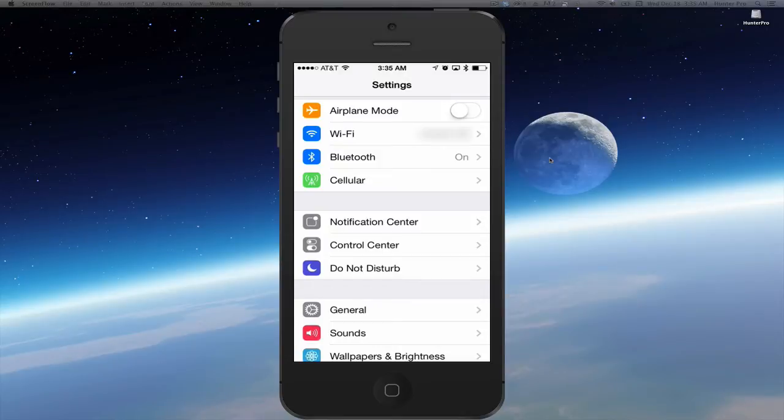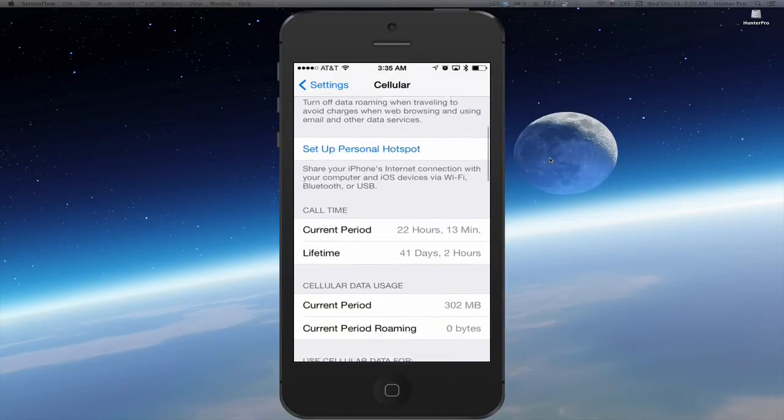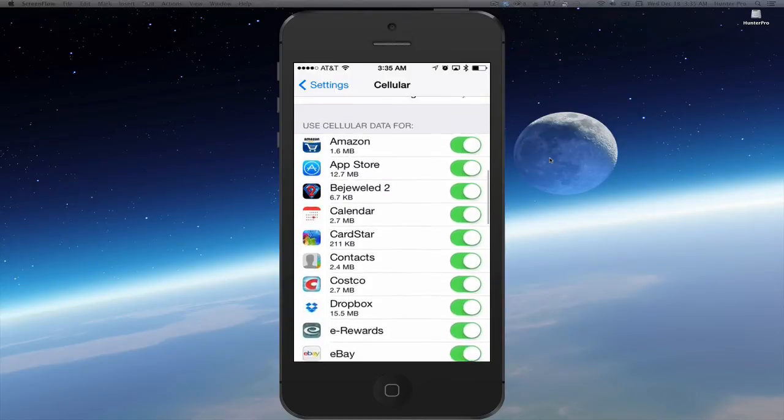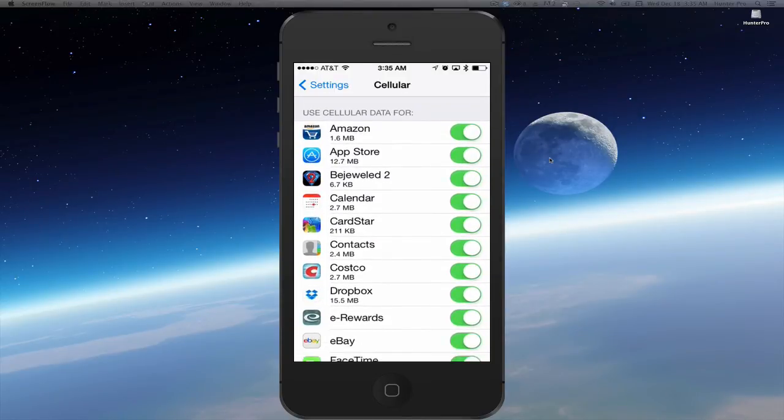Select Settings. Select Cellular and scroll down and you'll see a listing.